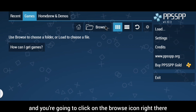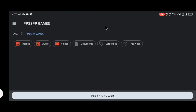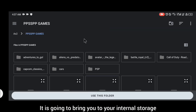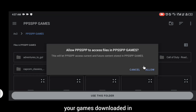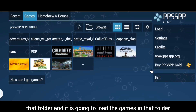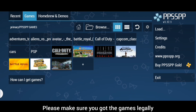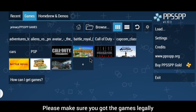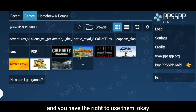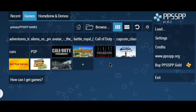If you want to import a game manually, click on Games and then click on the Browse icon. It will take you to your internal storage — select the folder where your games are downloaded, allow PPSSPP to access that folder, and it will load the games in that folder. Please make sure you obtain games legally and have the right to use them.